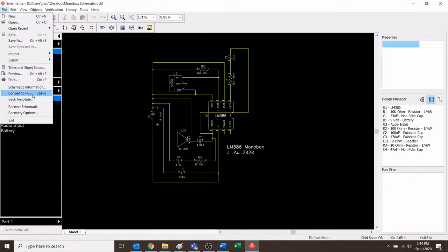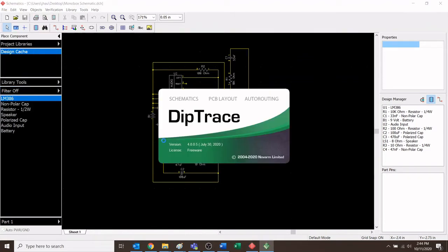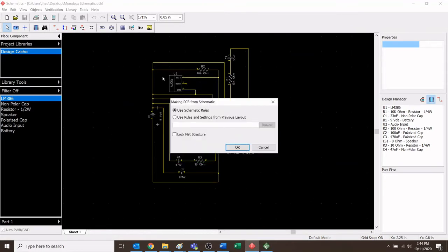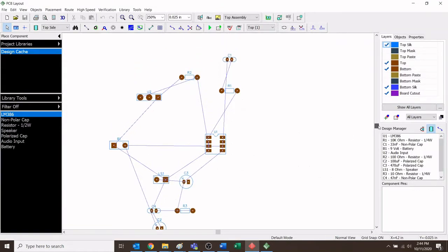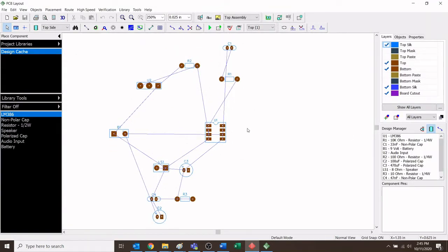Now I'm happy with this, so let's convert it into a circuit board. Click File, and under File is 'Convert to PCB' — short for printed circuit board. Left-click that and it transfers all the schematic information to the second program. It will ask you a few things — just make sure 'use schematic rules' is selected and hit OK.